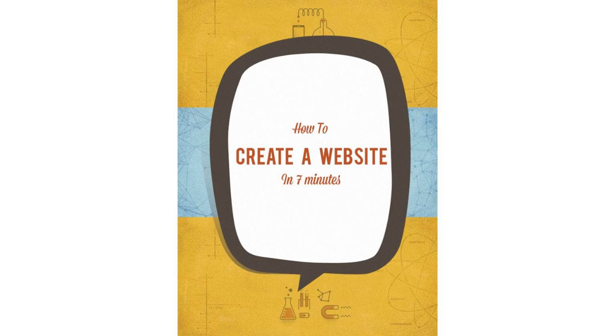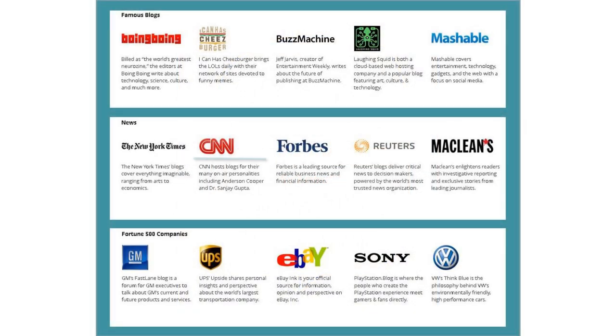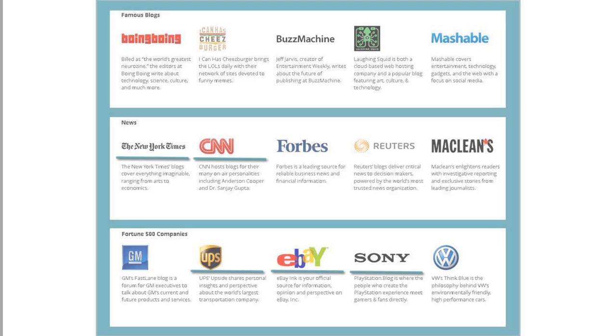In fact, your website will use the very same technology platform as Fortune 500 companies like CNN, eBay, Sony, UPS, and the New York Times.